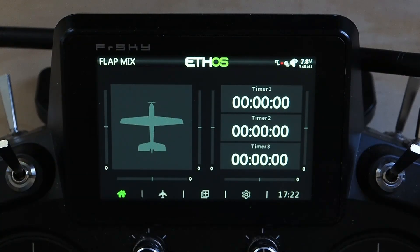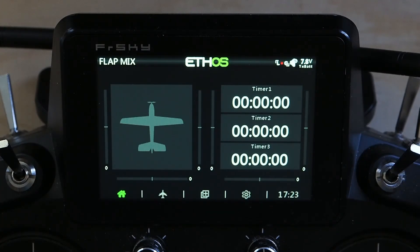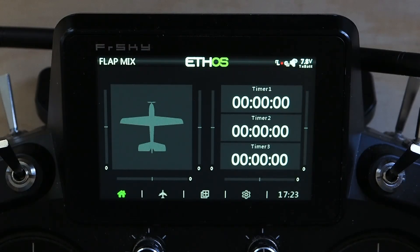This is one that confuses a lot of people because it does work a little bit differently than it does in, for example, Spectrum. In Spectrum, if you mix from the flaps function to the elevator function, there's nothing confusing about that because you get the output of the flaps function, use that as your input, and it goes directly to your output of the elevator function.